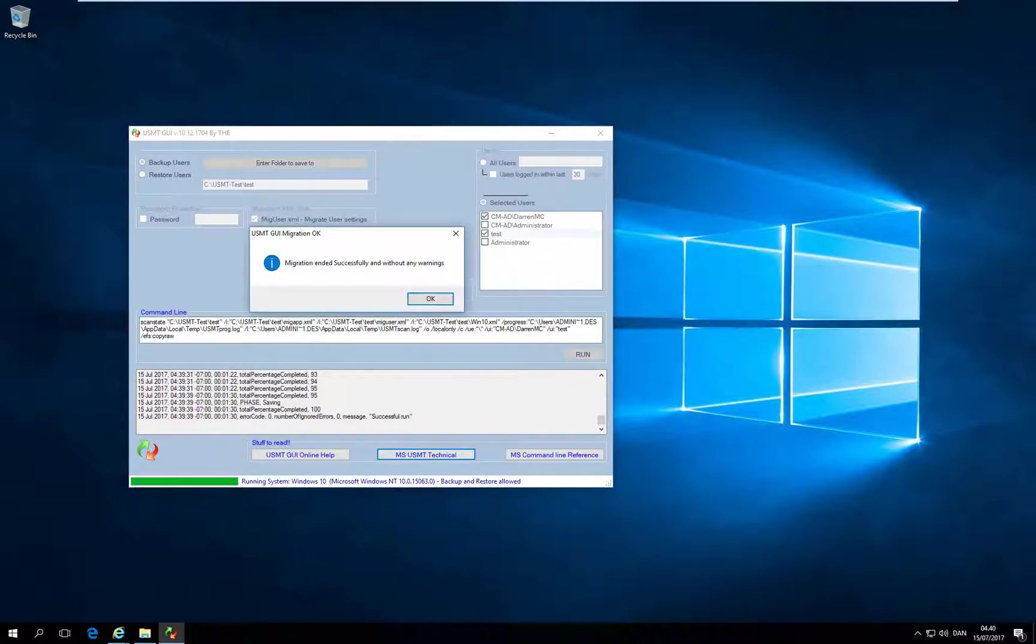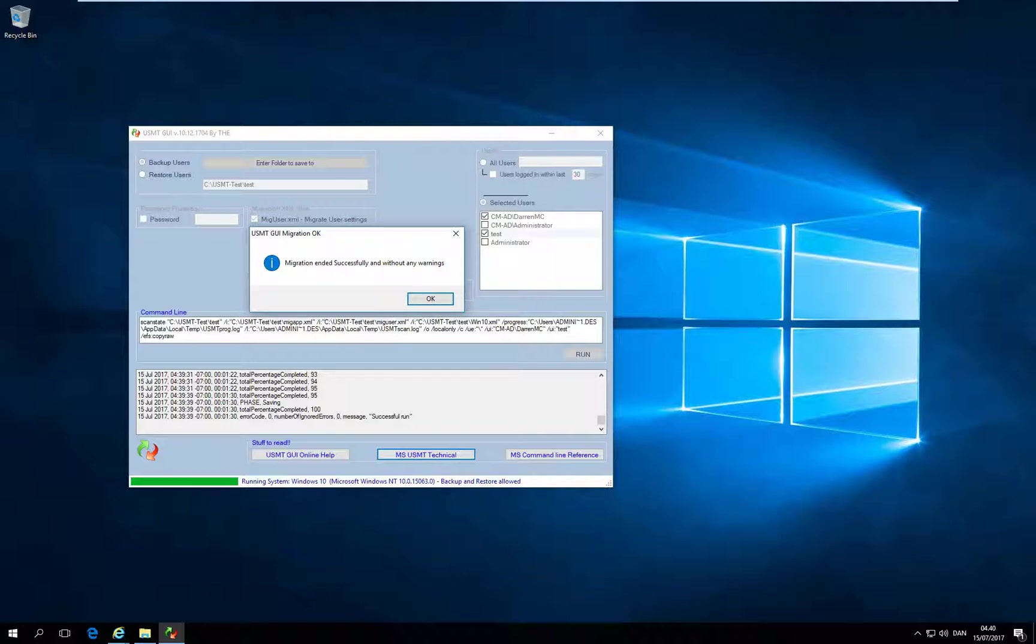So the backup finished, and in the next video I'll show how to restore both the local account to another local account and the domain user profile to another domain user profile. Thank you.